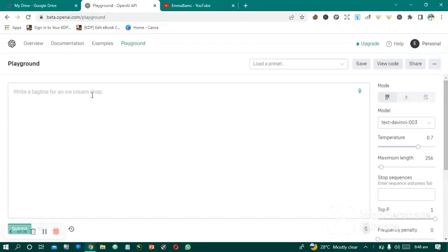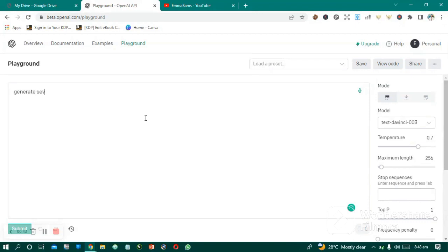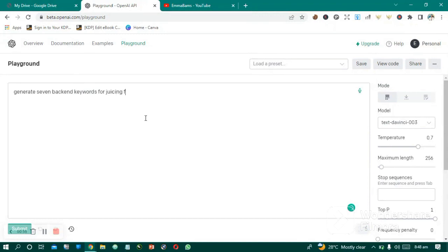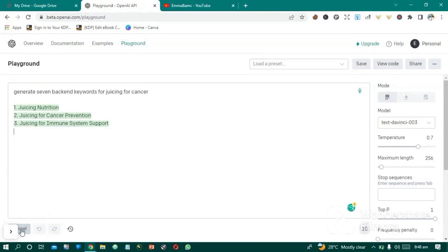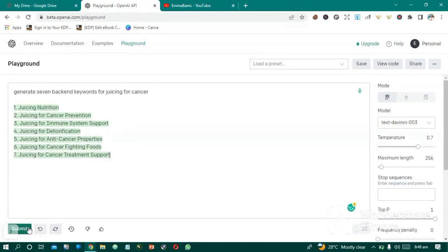So let's give it a command to generate seven backend keywords for dressing for cancer. Now let's see the magic. I mean, this artificial intelligence is so amazing. Now look at it.